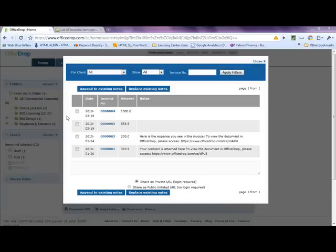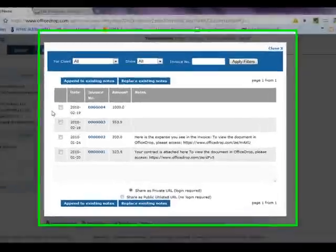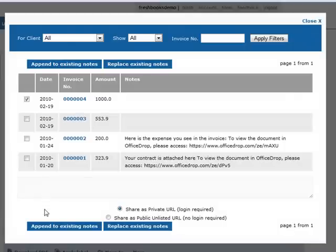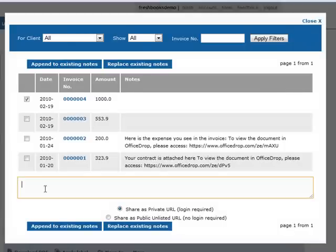You will automatically be brought to a list of your created FreshBooks Invoices. We'll select Invoice 4, and are given an option to add some notes to the OfficeDrop link.